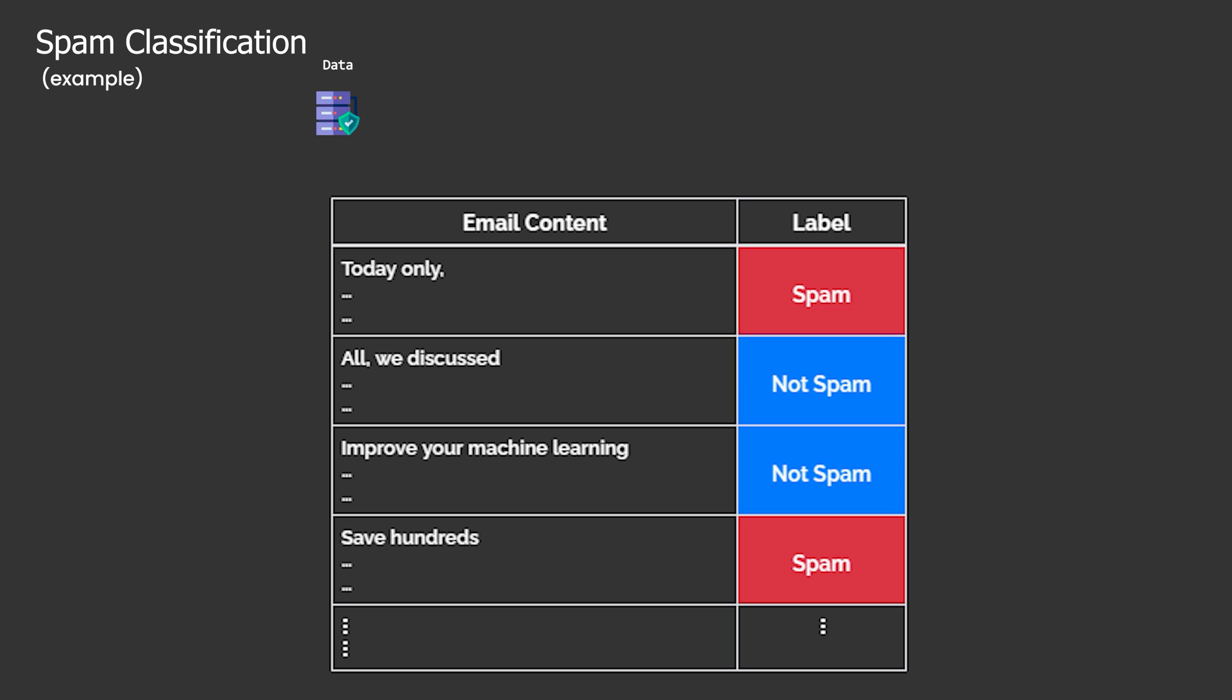Therefore, a simple strategy to classify spam could involve measuring the relative proportion of words and phrases that are commonly found in spam emails. We have the data now. Each example consists of an email and its manually assigned category, the so-called label of the email. Such dataset is known as labeled dataset.